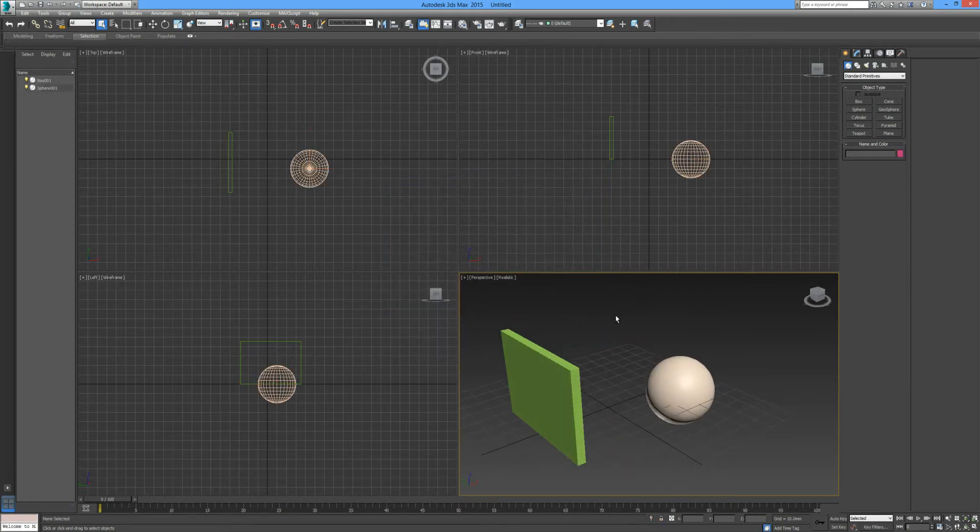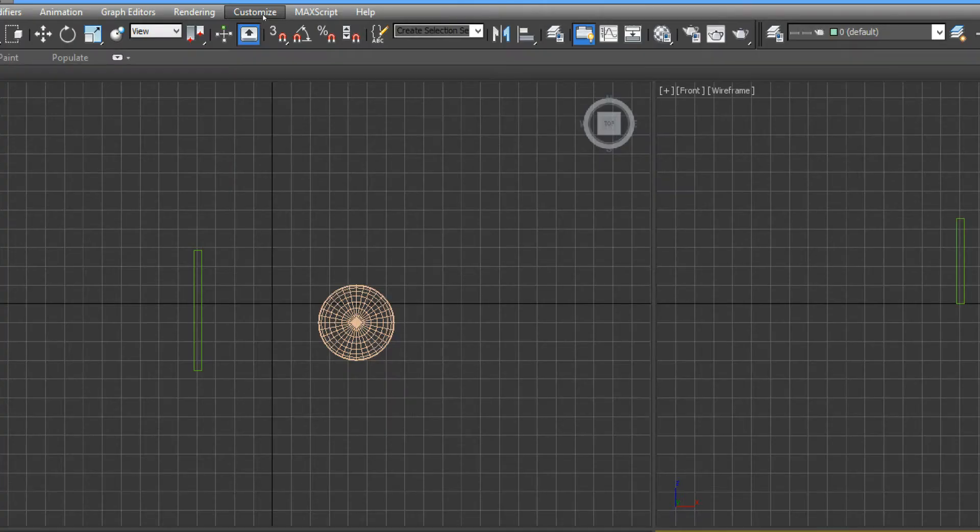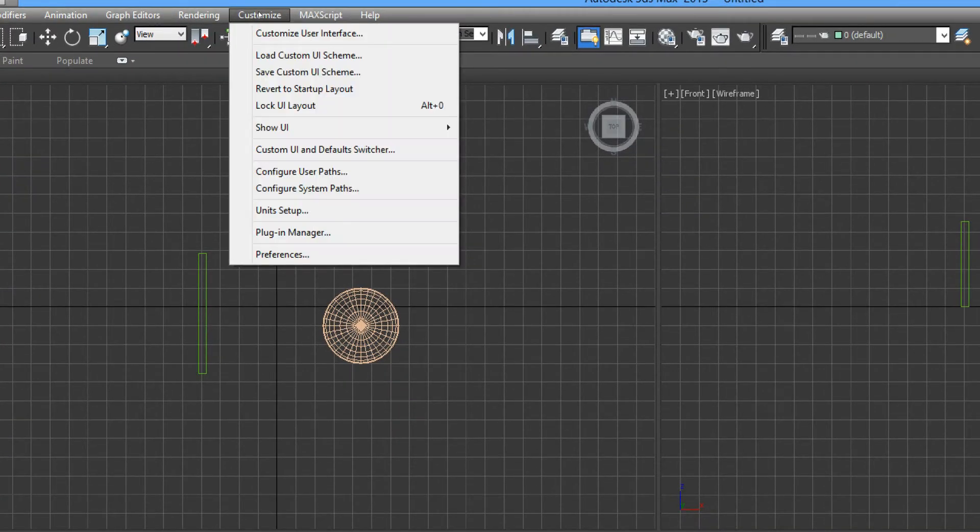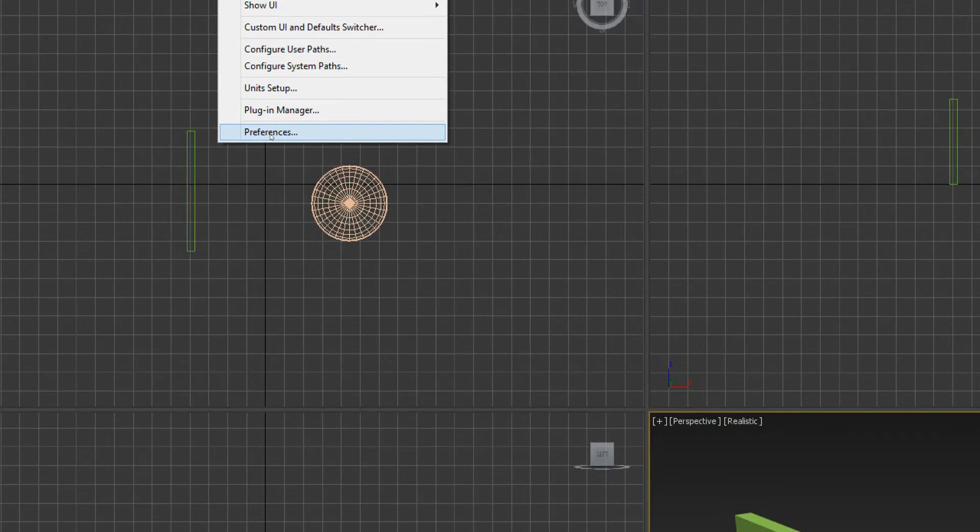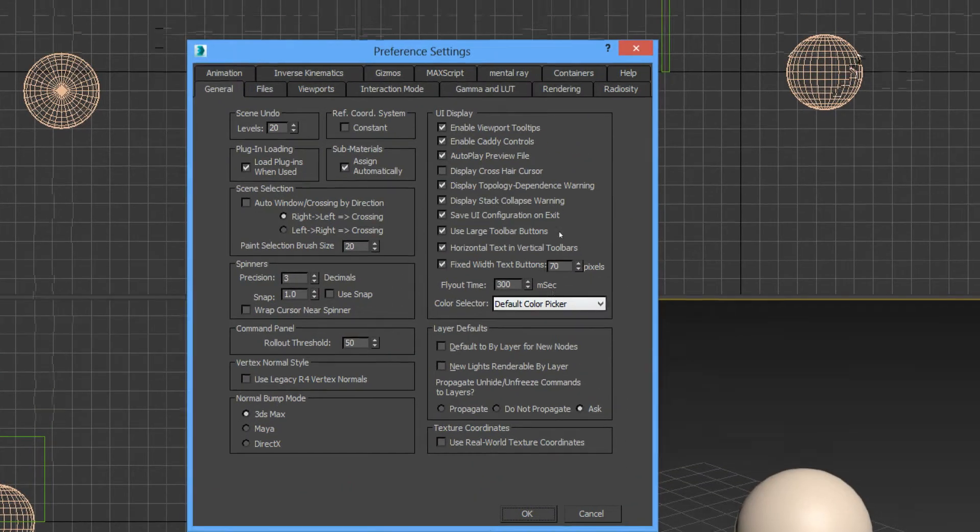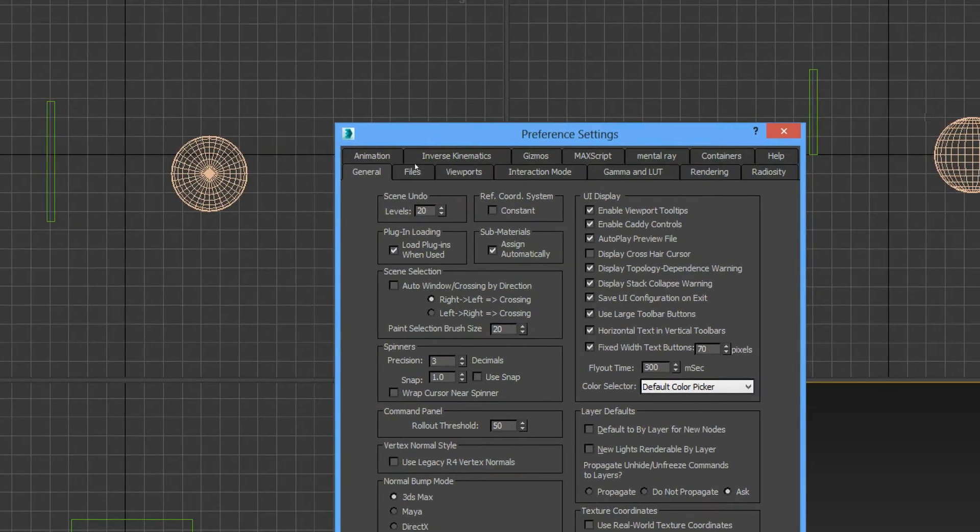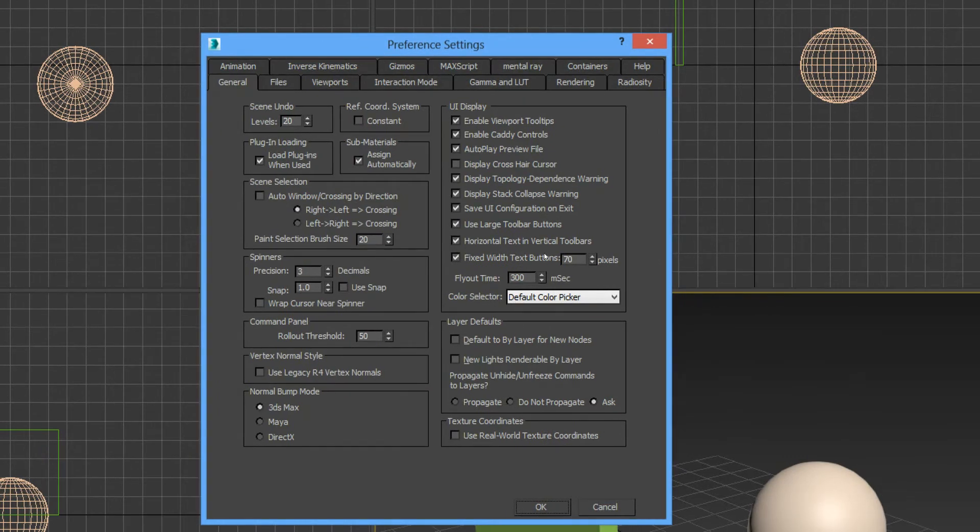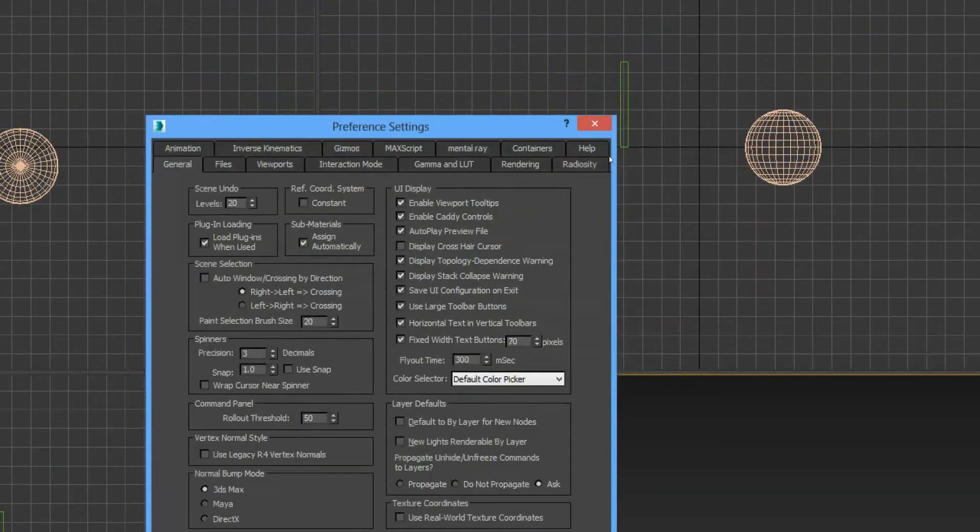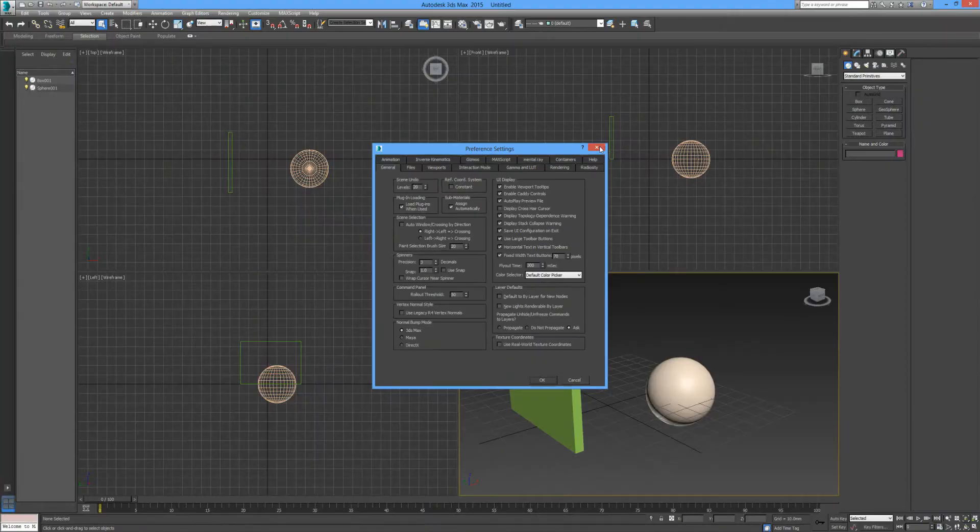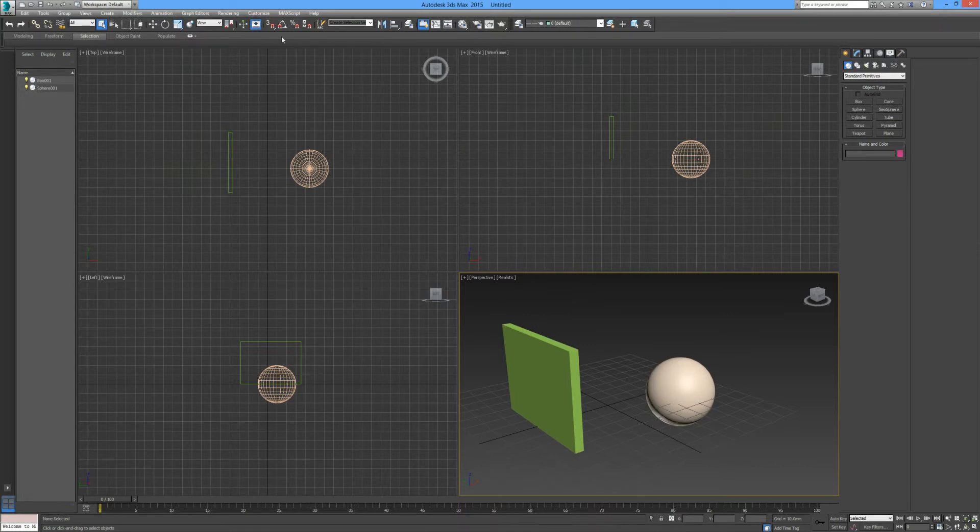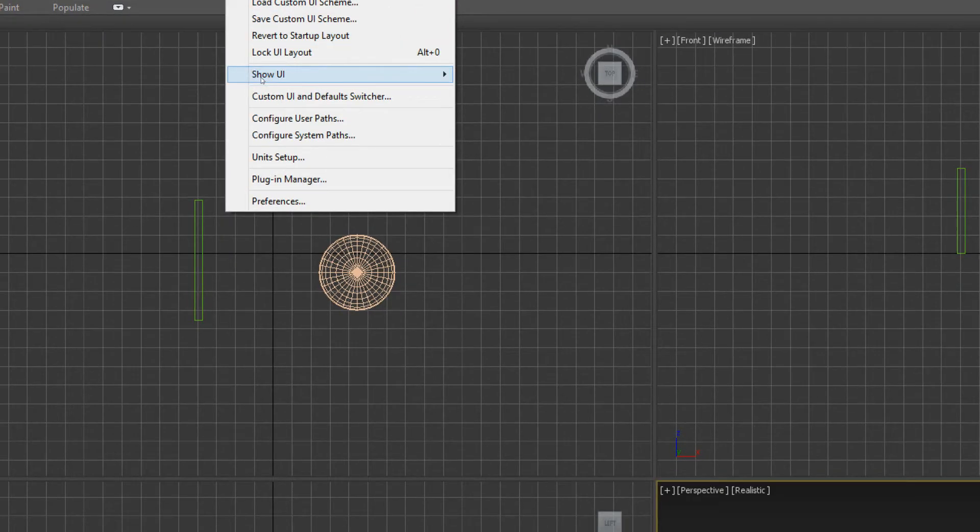While we're talking about setting up our preferences, we can go up here to customize. Click on customize from your menu bar, drop it down, and into preferences. This will give you pretty much all of the options and application settings for your 3ds Max software. We'll leave everything as default for now and go back into customize and into unit setup.